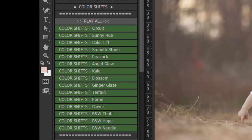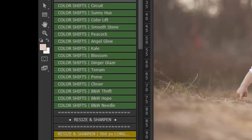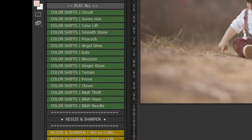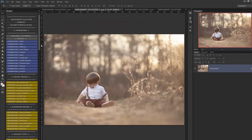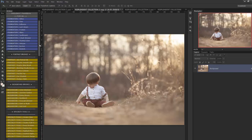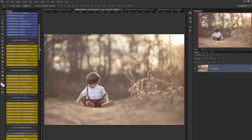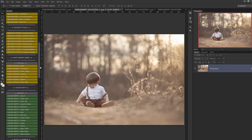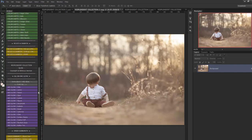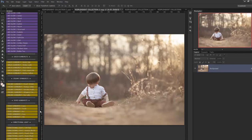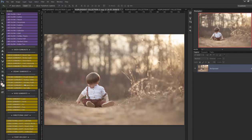And then lastly in the Luminous set you have the resize and sharpening tools for Facebook and for print. So with this set how we designed it was to use one foundation and then you build on top of it with the different portrait brushes, background brushes, specialty tools, as well as the glow actions you can build on top of the Luminous with the glow actions.